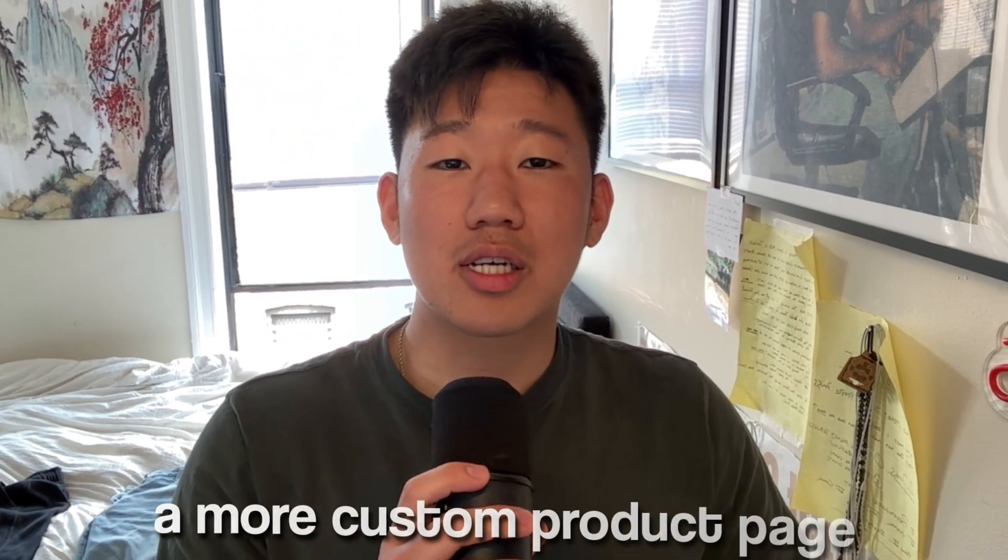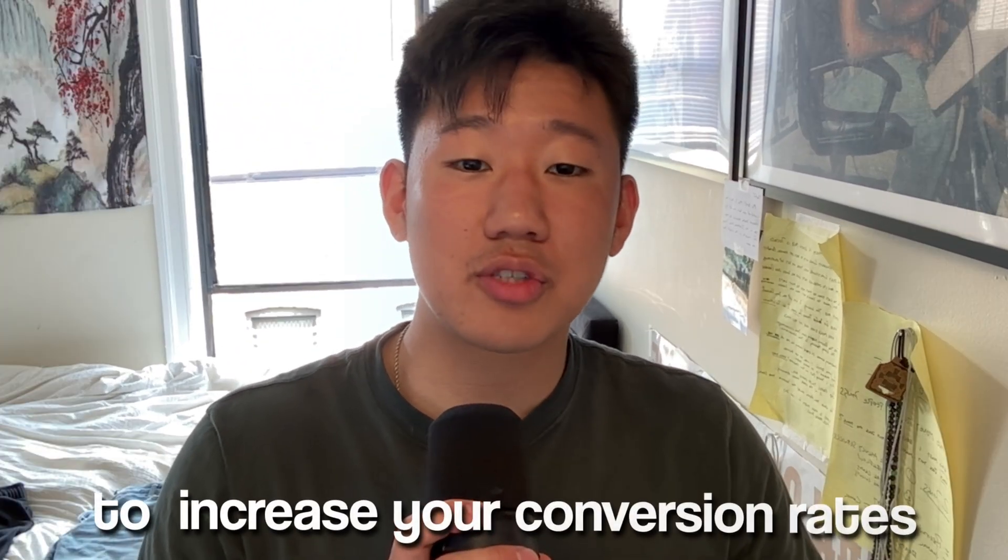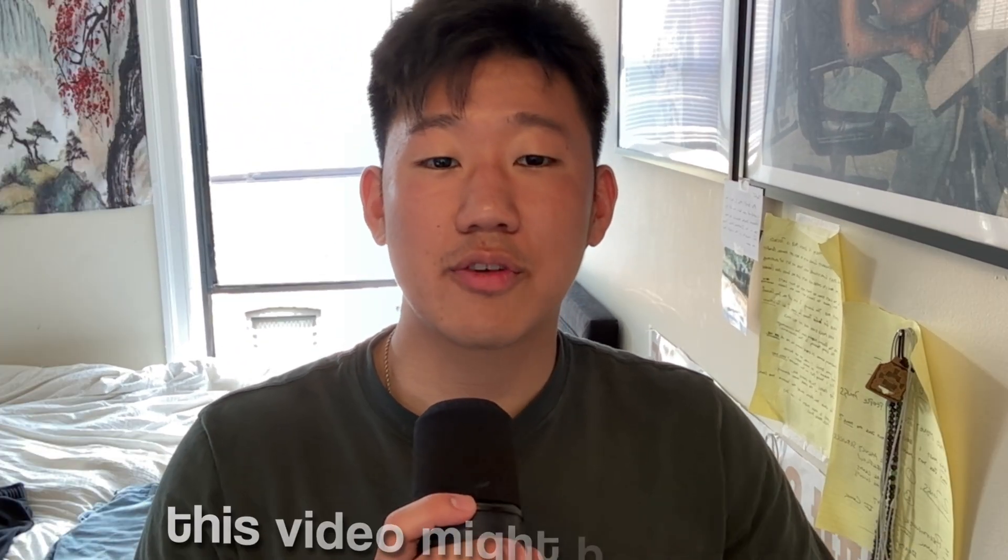If you're trying to build a more custom product page for your Shopify to increase your conversion rates, this video might be relevant and valuable to you.